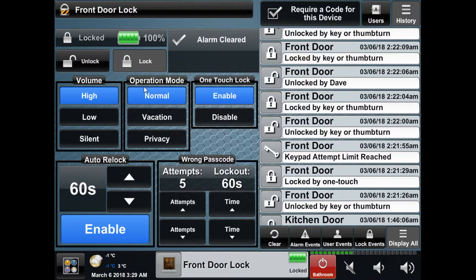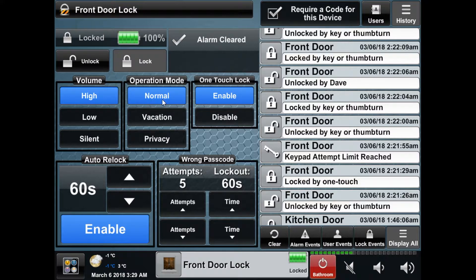Back on the main page you will see the current lock status, battery level, and information on any active alarms. Underneath are the lock properties which include volume of the lock's audible feedback and the operation mode, which you can choose between normal, vacation, and privacy mode.